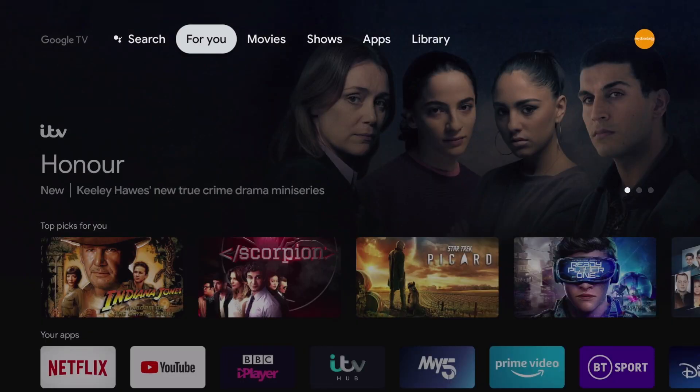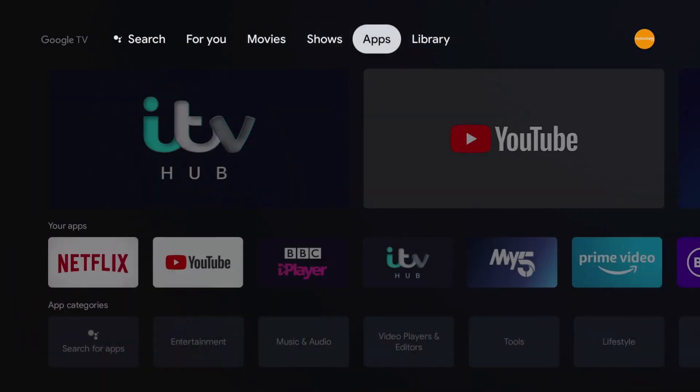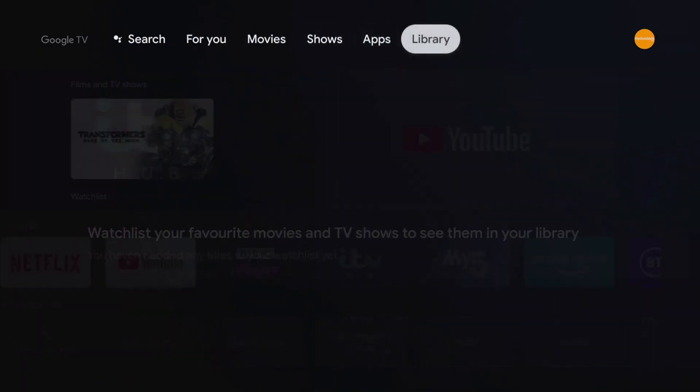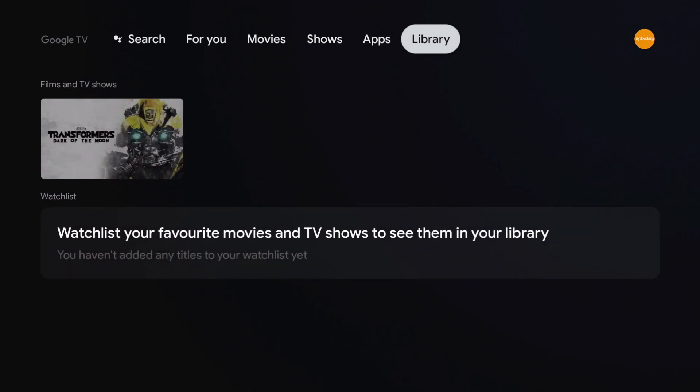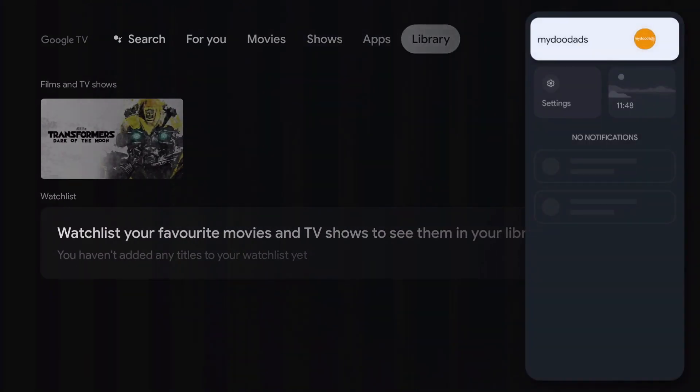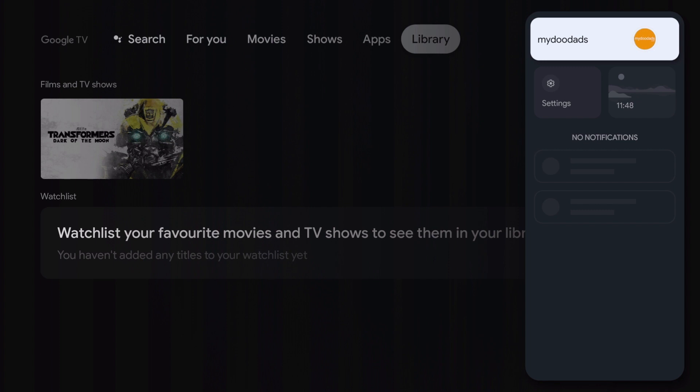To perform a factory reset, we first need to locate and select our user profile icon which can be found in the top right hand corner of the home screen. From within our user profile, we have an option called settings. When we select settings, a panel will open.